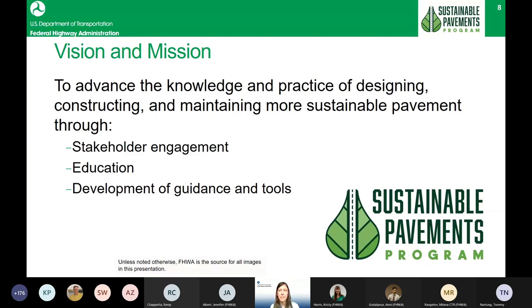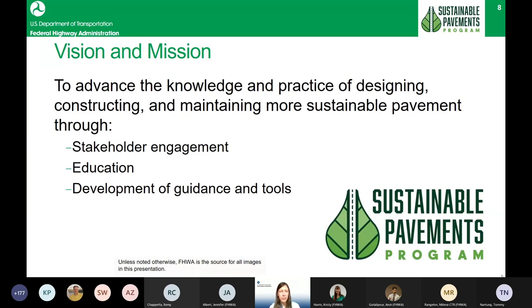There is a separate newsletter for the Sustainable Pavements Program. We've also had a separate webinar series and conducted a series of educational outreach activities. In this presentation, I'll introduce some of the key deliverables developed during these 10 years and give insight on where the program is heading. All resources we'll cover are available on our website.